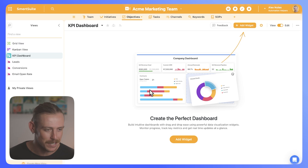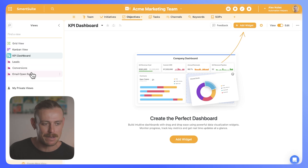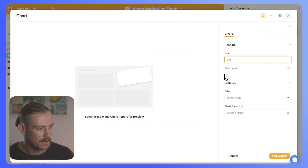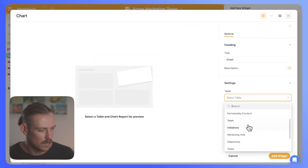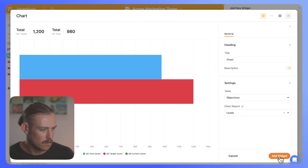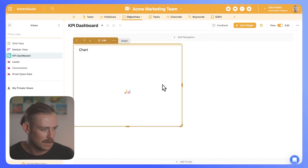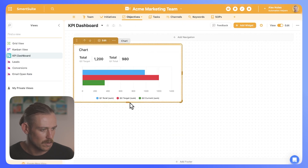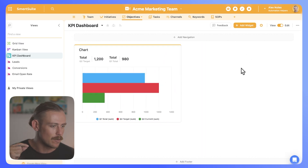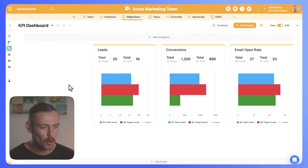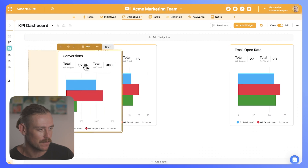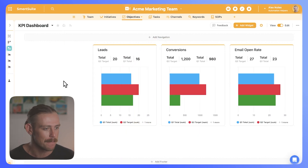I've quickly created some example charts for leads, conversions, and email open rate. Let's add these charts via the chart widget — just selecting that, then selecting this table which we know is objectives, and the report will bring in leads. We'll add that widget and we can see it there. We can make this smaller or larger, and we have the option to place it wherever we please. On the dashboard, we've now added our leads, our conversions, and our email open rate. We can change the positioning of each, but let's look at adding some other metrics.